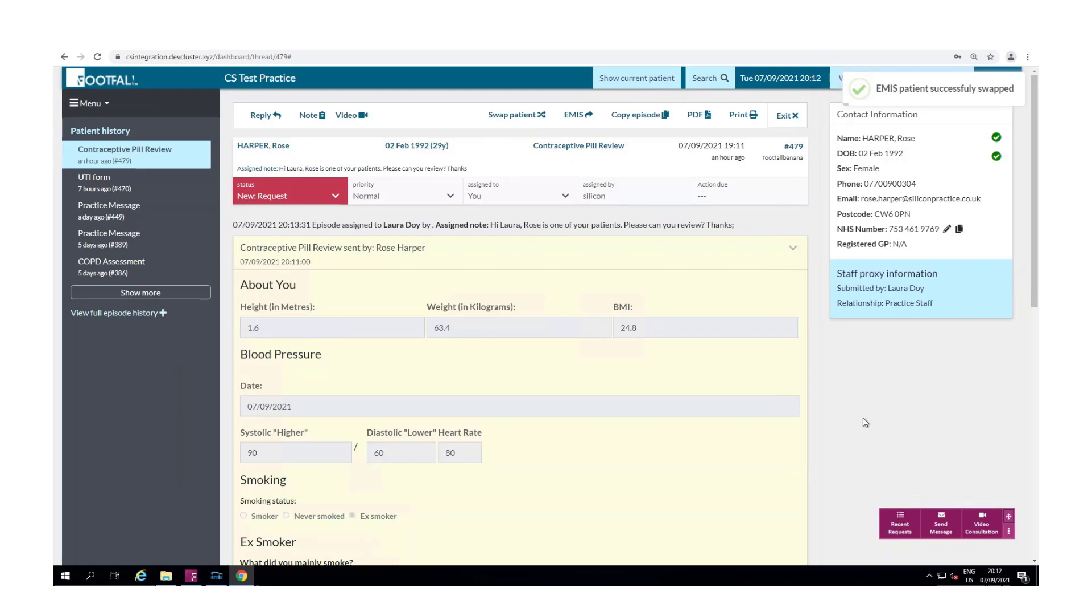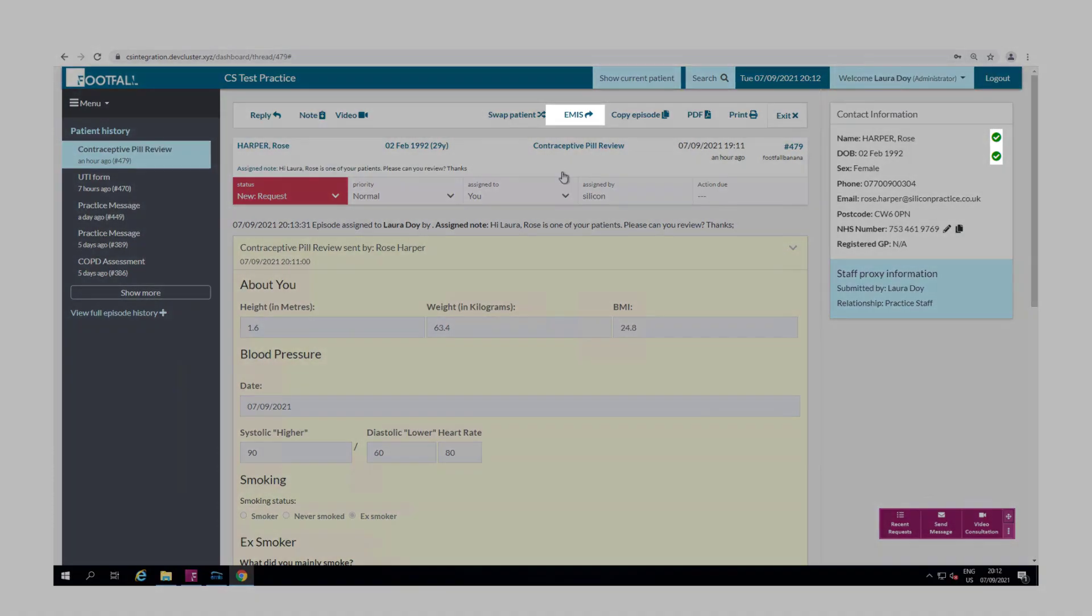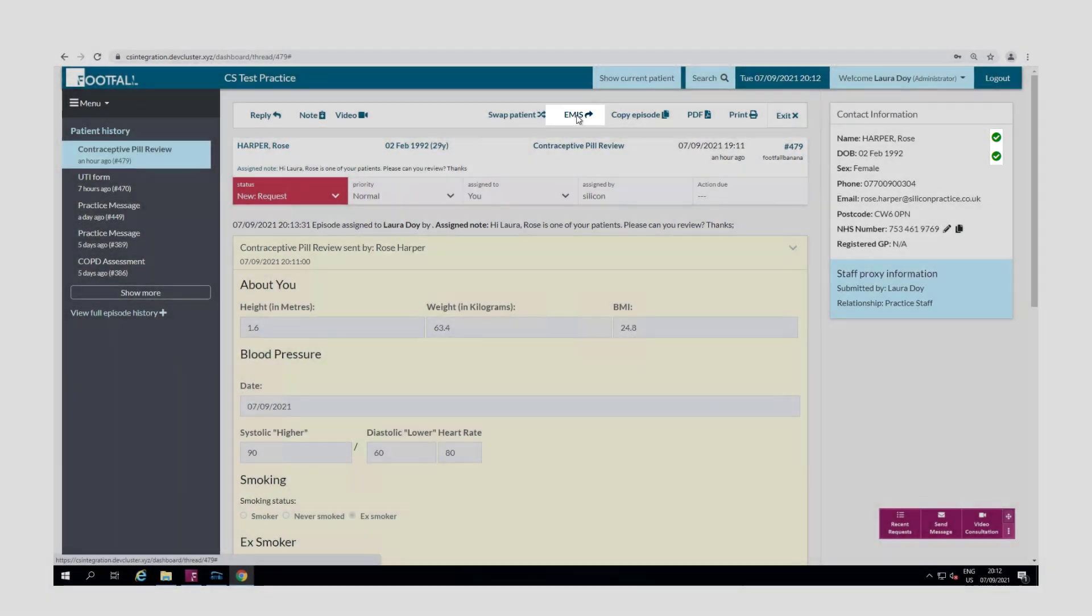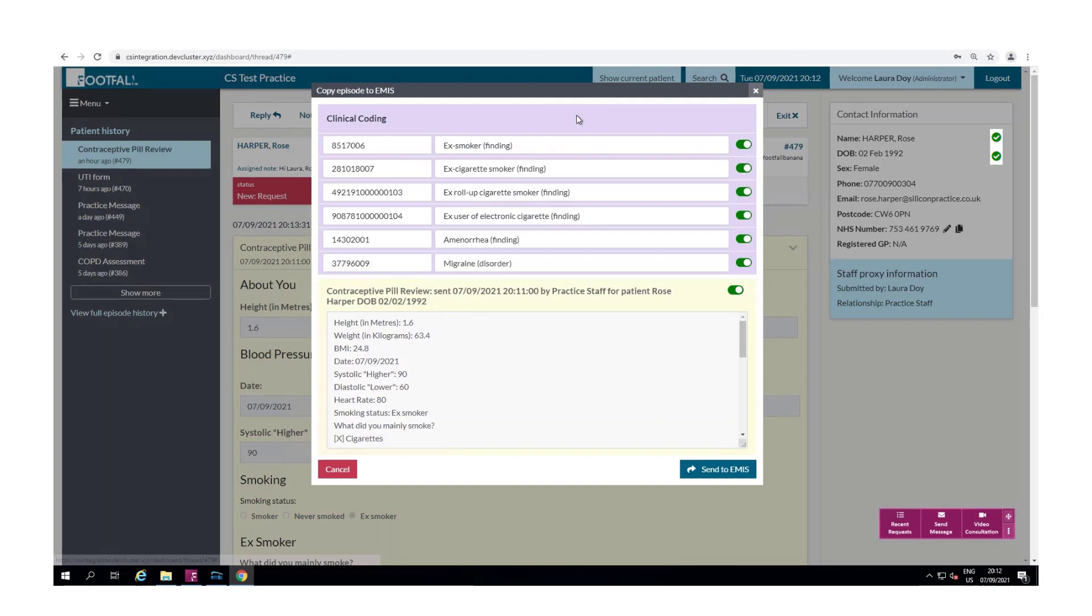Now let's look at how we can export this episode into the clinical system. So I select EMIS at the top and here we're given a breakdown of information that will be exported into EMIS. This will include any clinical coding relating to the form that the patient has submitted, the patient selections and text responses, and if the patient has included any images with their form or if there are any internal notes these will be attached on the bottom here too.